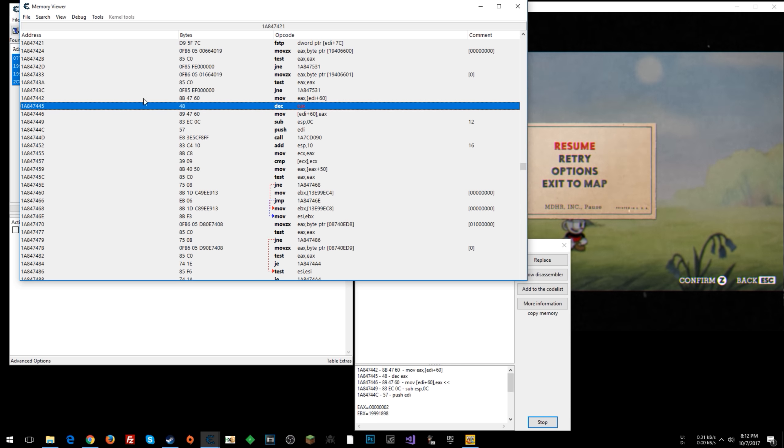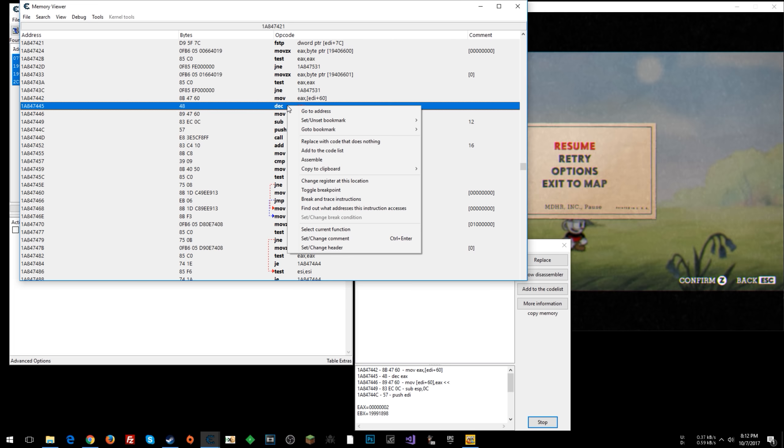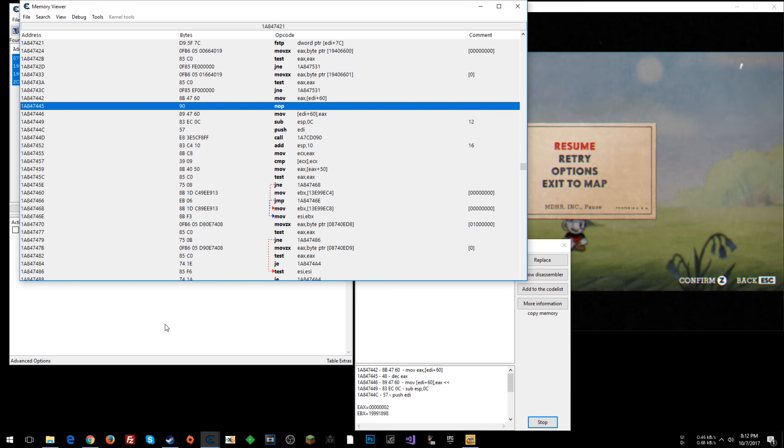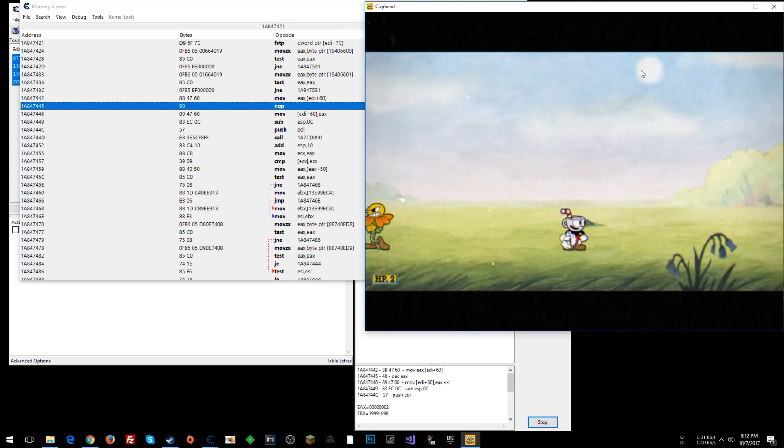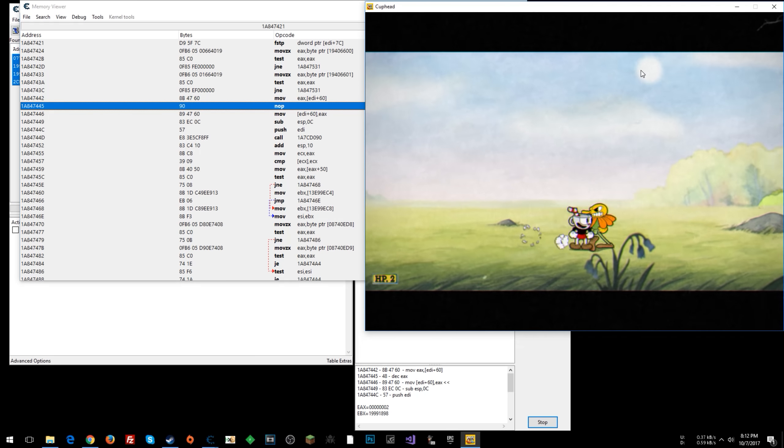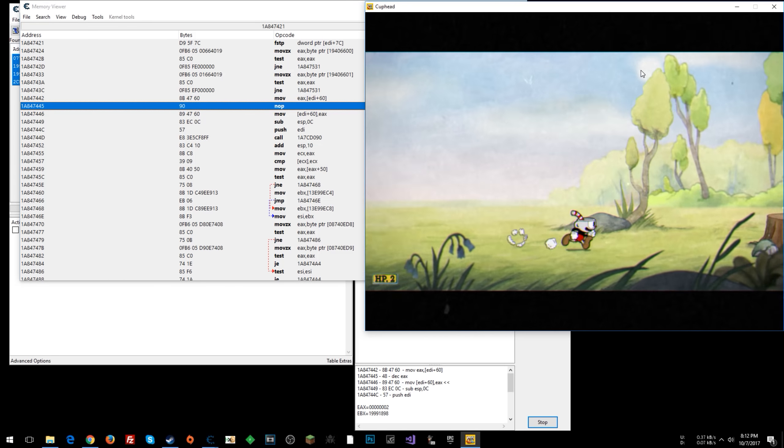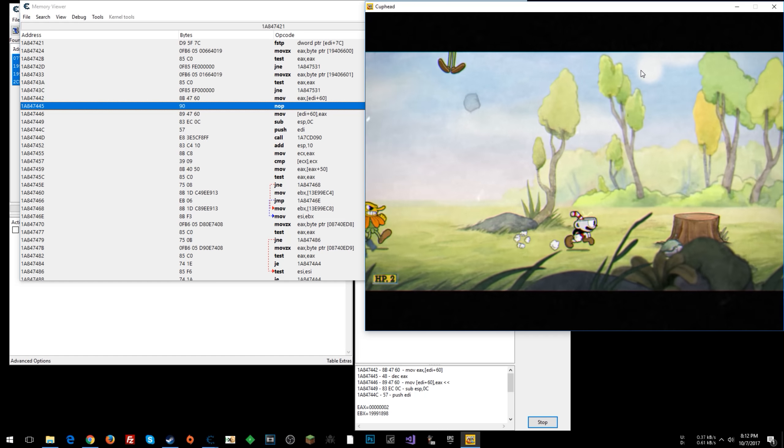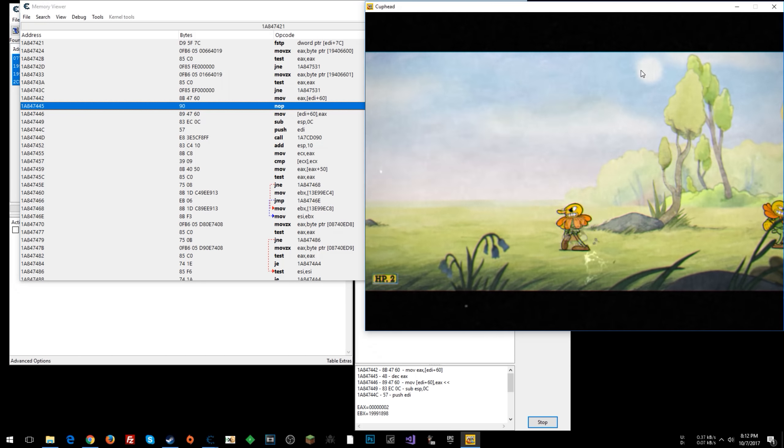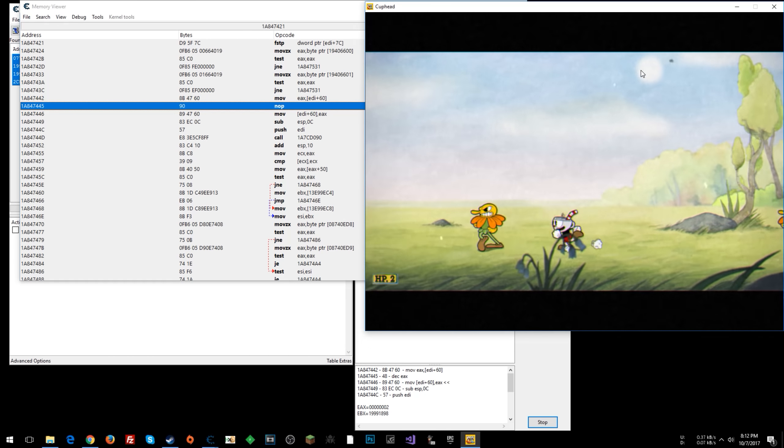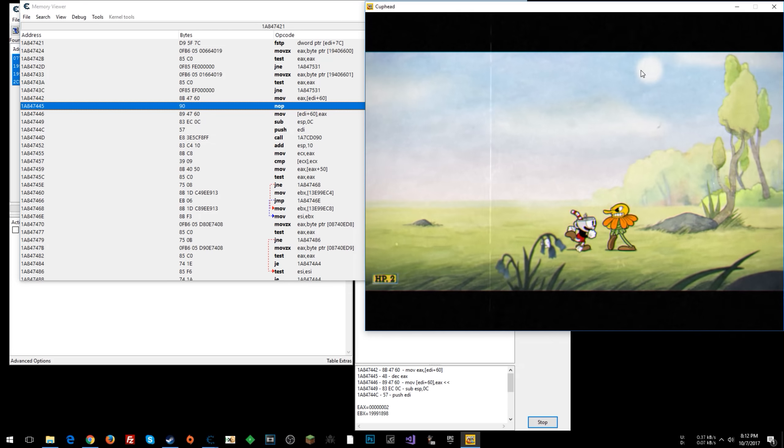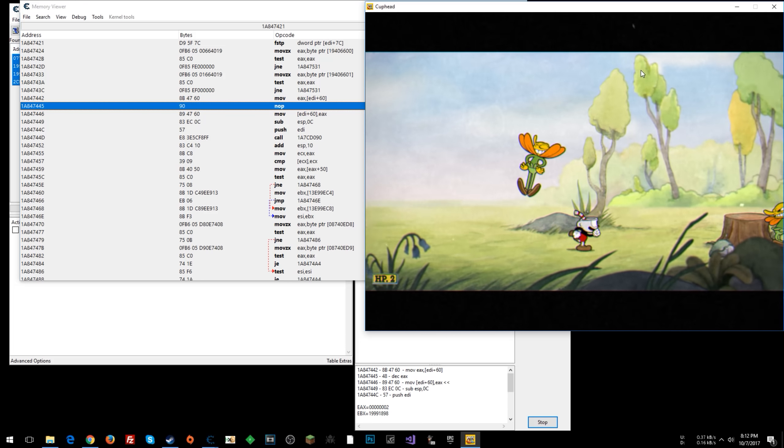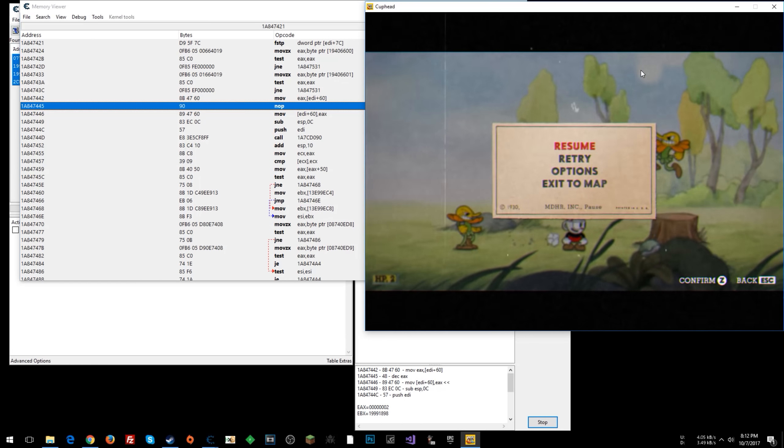So presumably what we can do here is just right click on this and say replace with code that does nothing. All right. And now if we do that and come back in the game, we should see that our health does not decrease. All right. So we're good there.